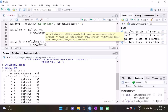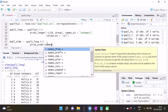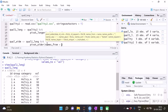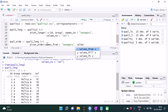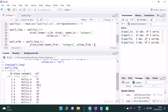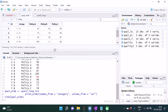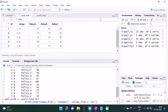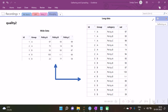In the pivot_wider function, we specify names_from, because this time we are doing exactly the opposite — we are creating new columns instead of stacking. We specify names_from for the column that contains the future column names, and values_from for the column whose values will populate the newly created columns. Running this, we see that the wide data has accordingly been created as required.